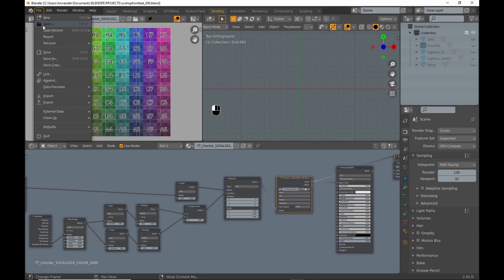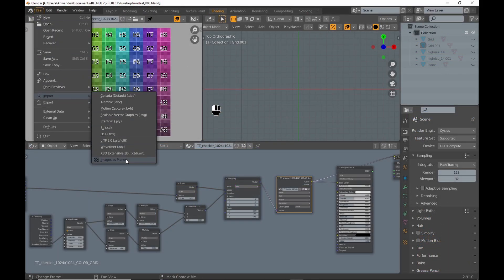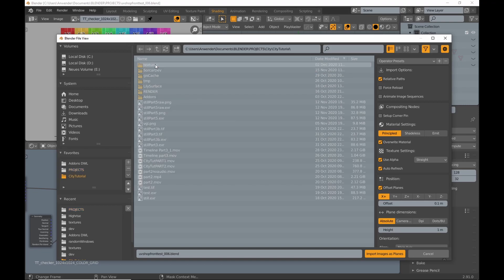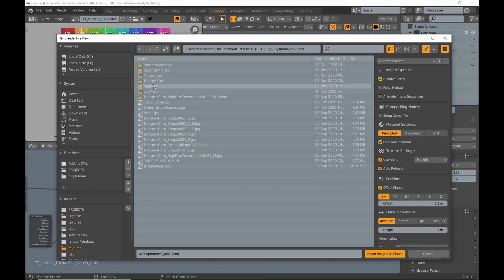To create the model I imported the same image with images as planes and used box cutter to cut out and separate the window geometry.